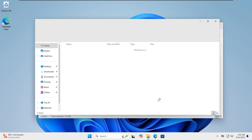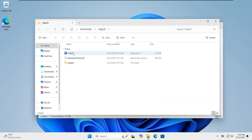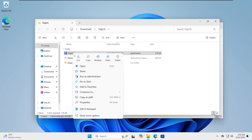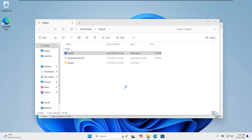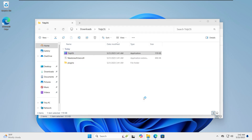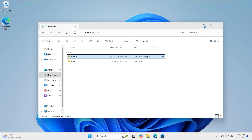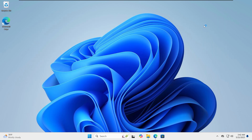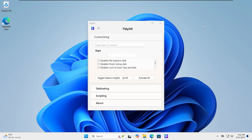You can find the download link in the description. Installation is simple and the app is very easy to use. Always create a restore point before making any changes like this. If something goes wrong, you'll be able to roll back to a working state.